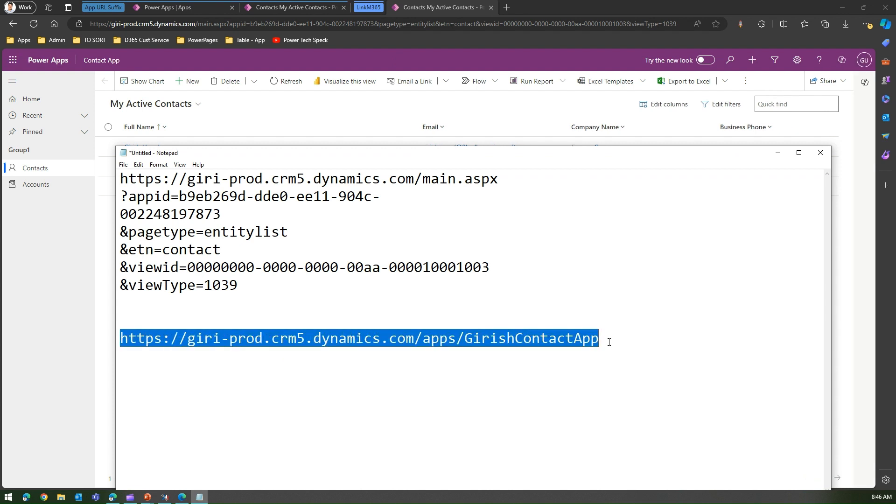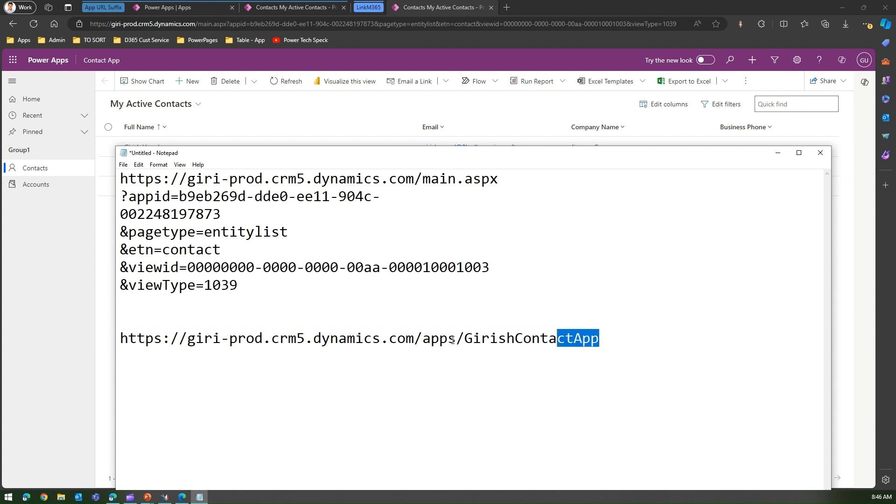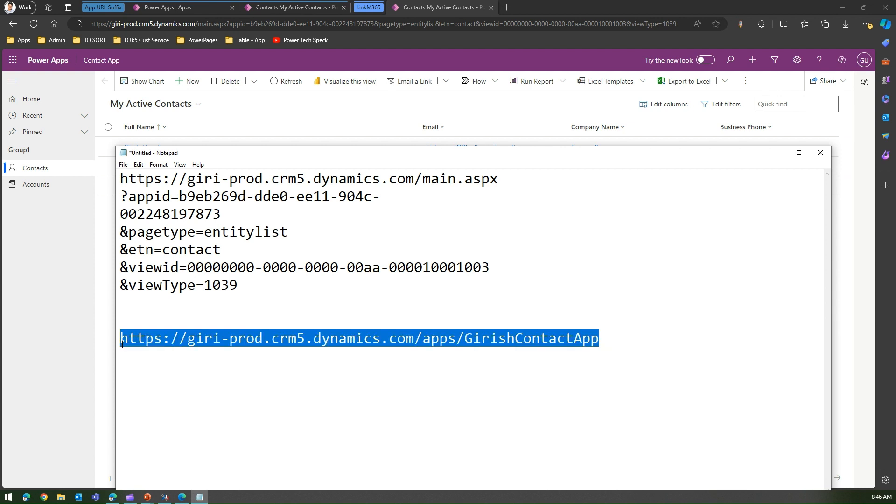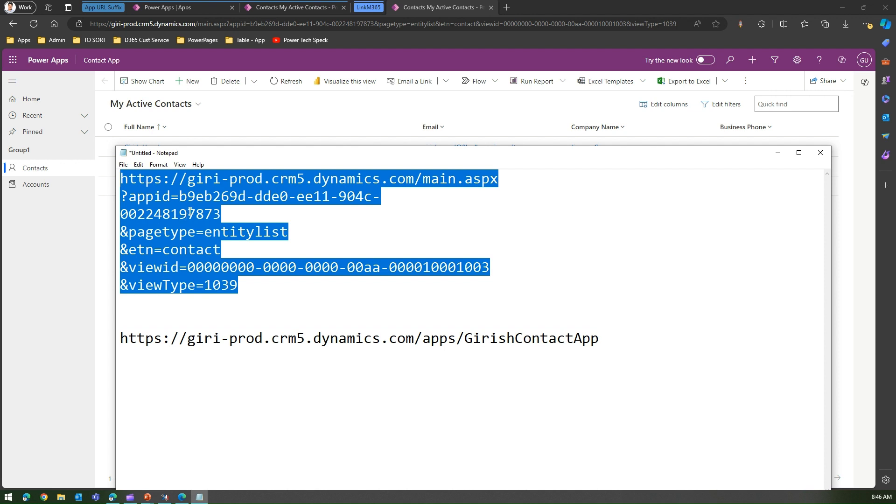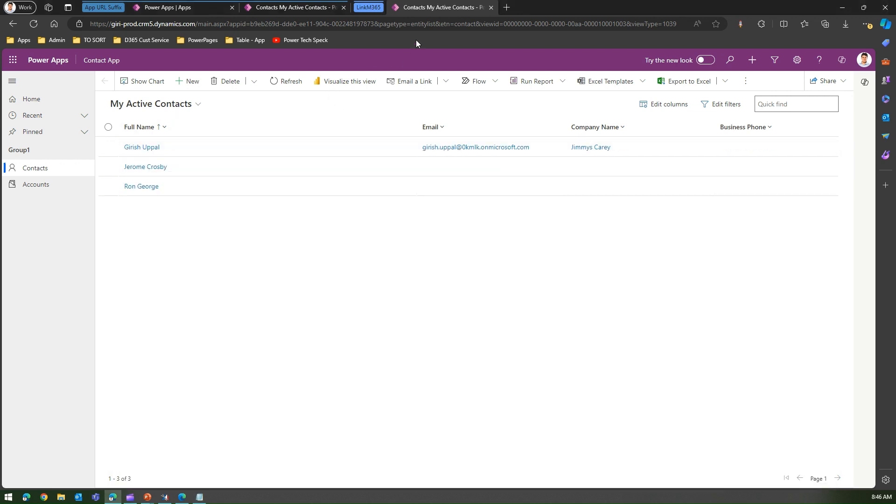This URL you can share with any end user rather than sharing this entire lengthy URL which has all those app ID and grid and all those information. This is one of the ways which you can create a friendly URL. You can do this for any model-driven app within your organization.